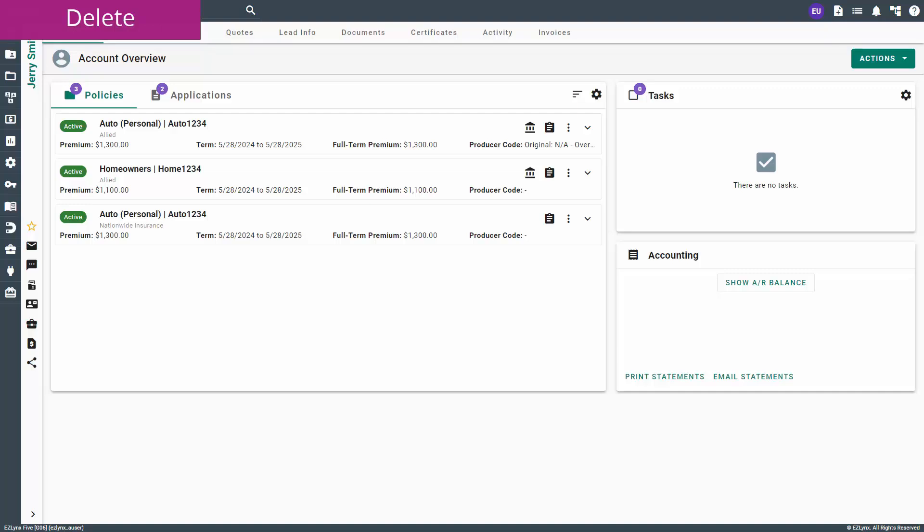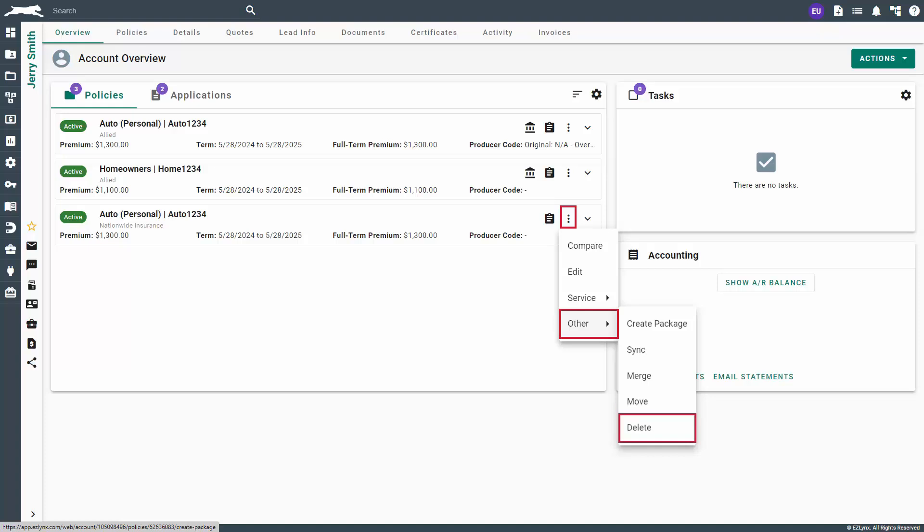Lastly, you have the option to delete policies. Again, click on the kebab icon next to the policy, select Other, then choose Delete.